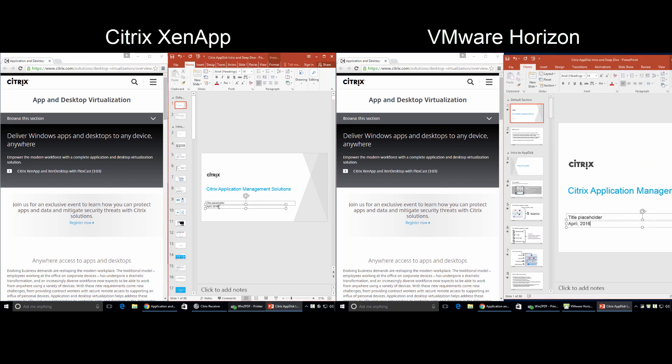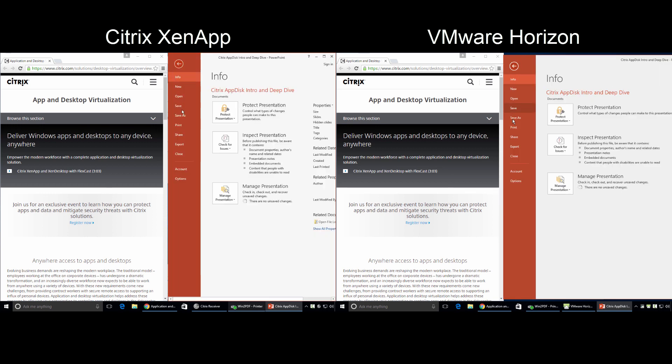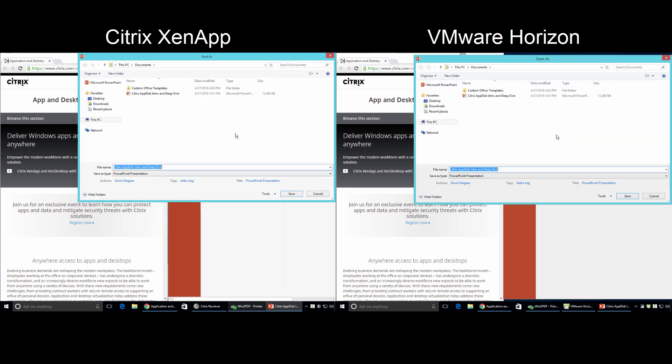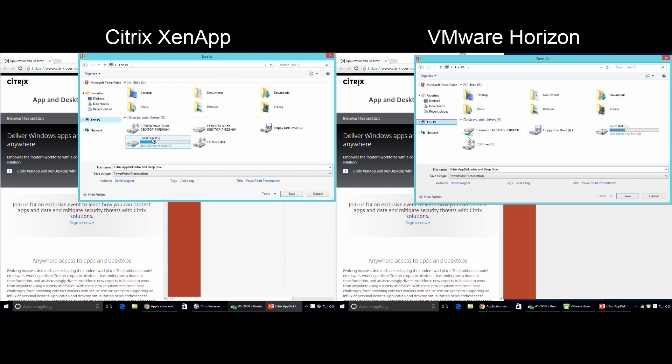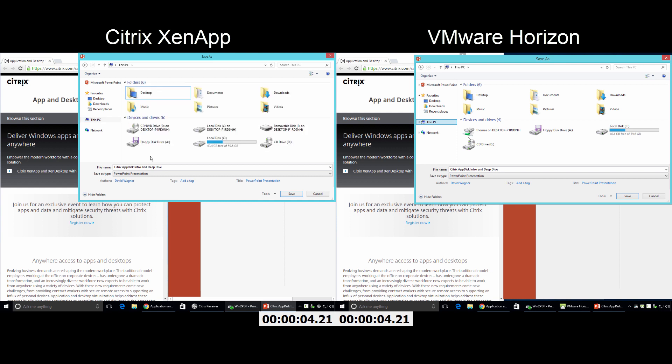And finally, let's look at saving a file to a USB drive. With Citrix XenApp, the experience is exactly like that of a native Windows 10 PC. You insert the USB stick into your PC and XenApp automatically recognizes it. VMware Horizon, on the other hand, doesn't understand the user intentions.